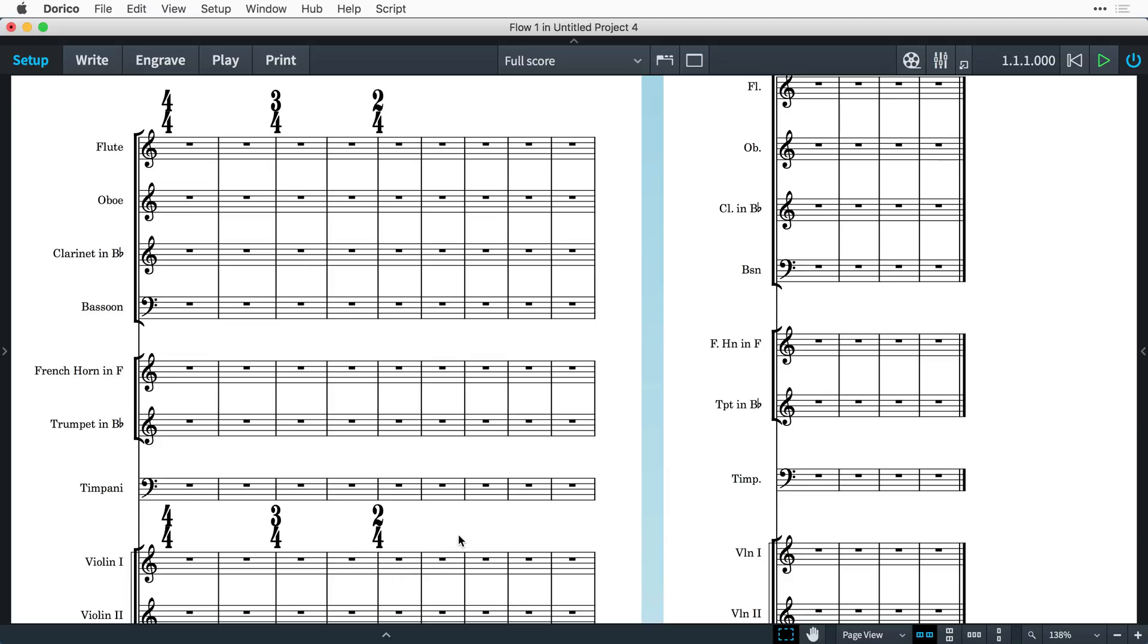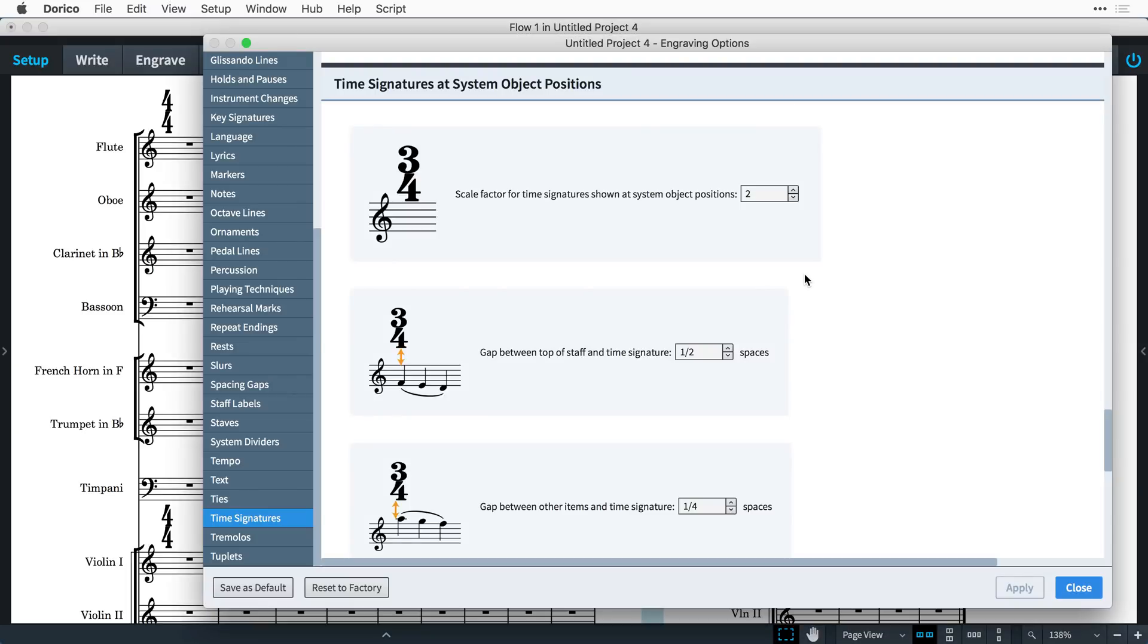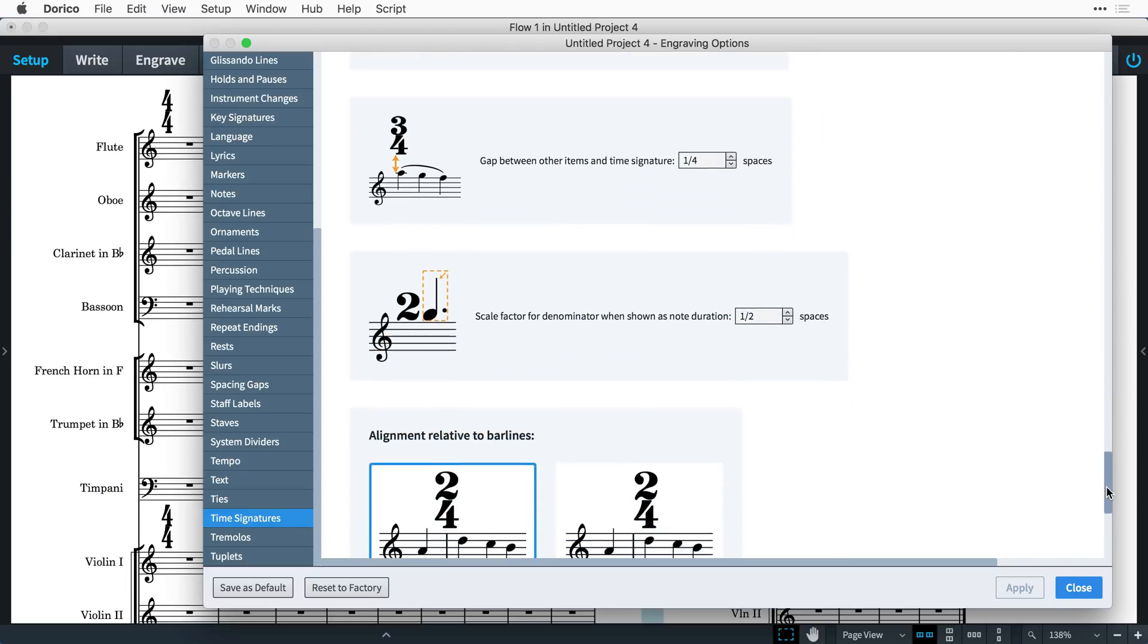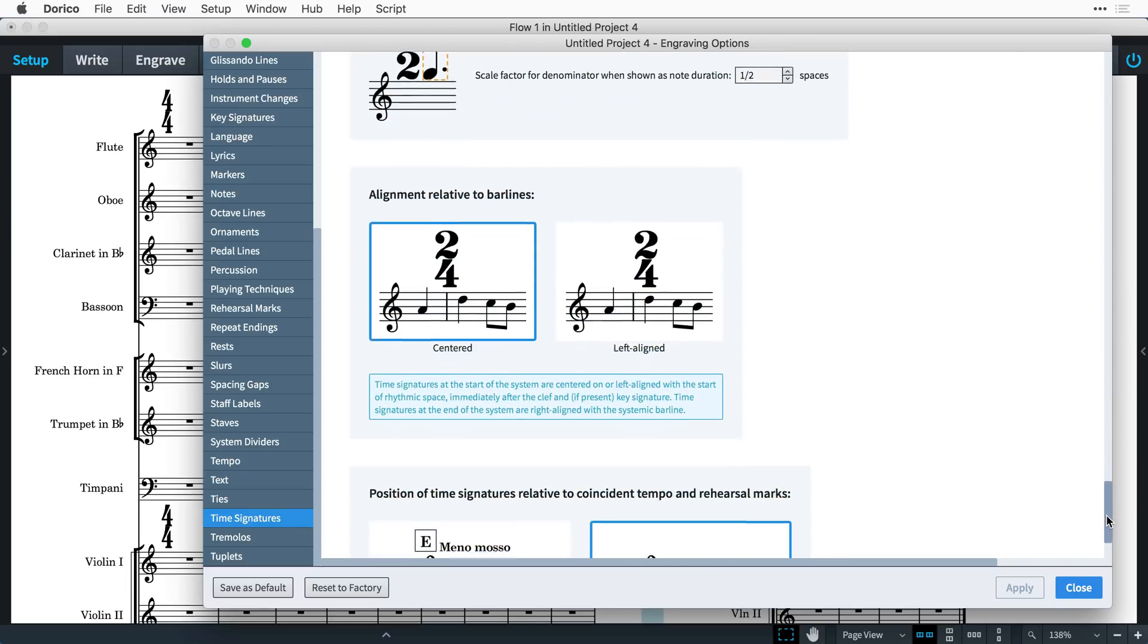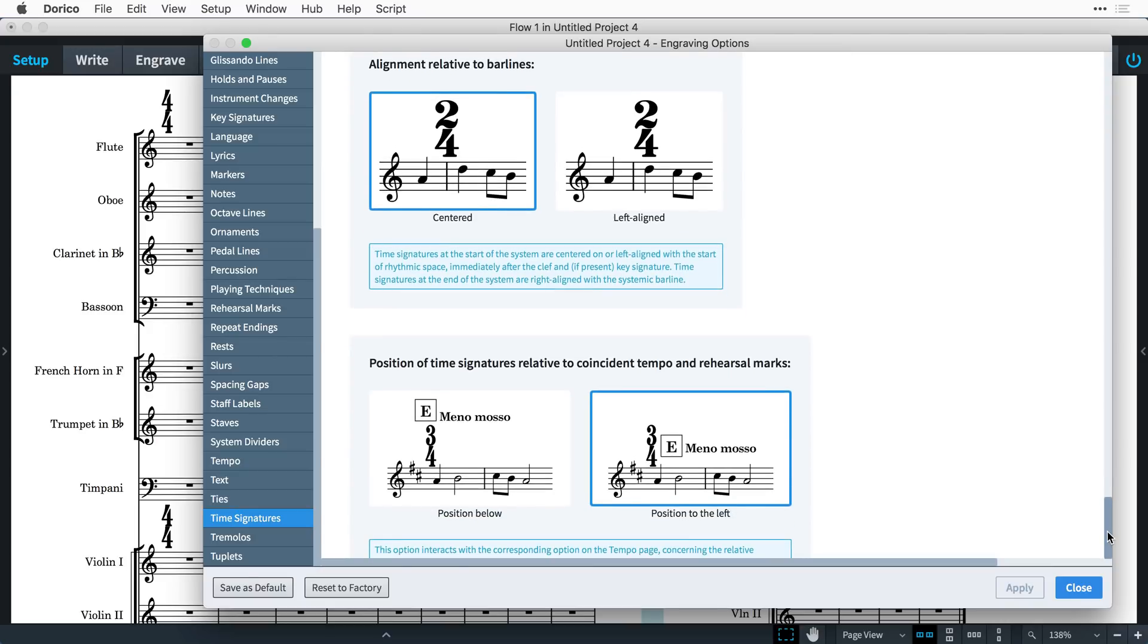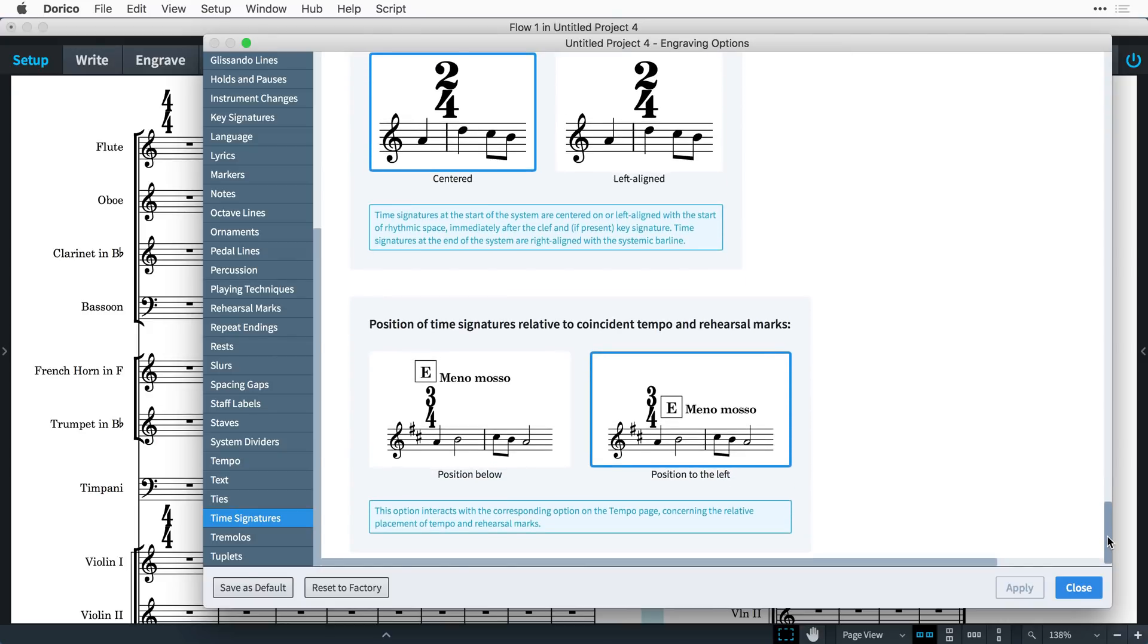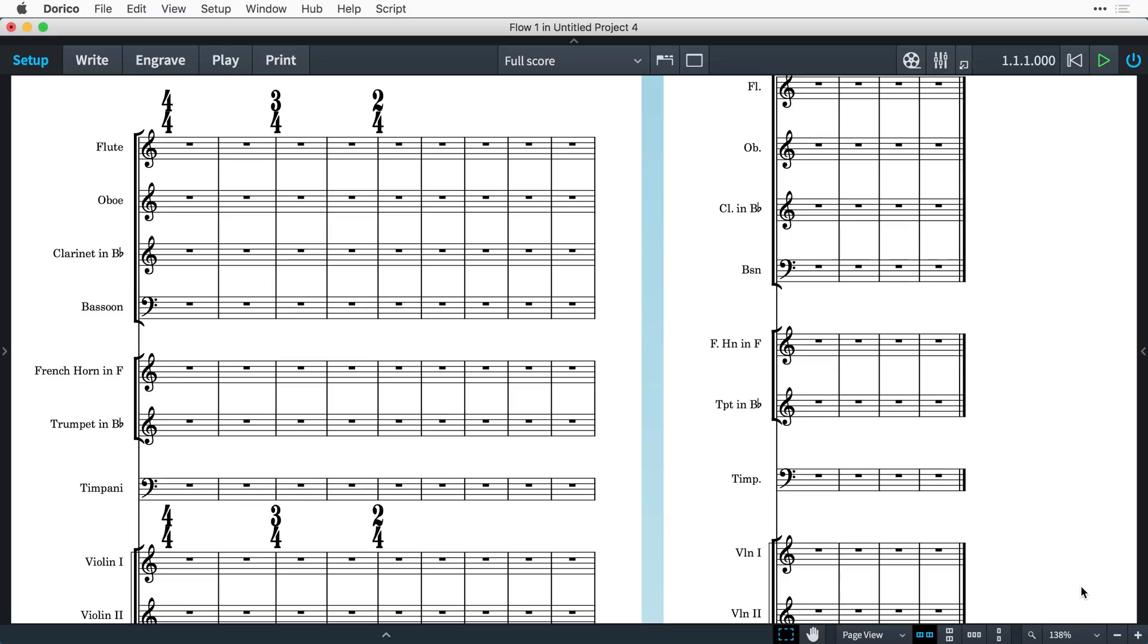There are also engraving options for time signatures at system object positions, allowing you to change the scale factors, whether they appear centered or left aligned to bar lines, and letting you decide how time signatures work with other system objects at the same position.